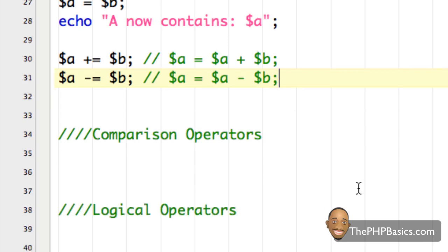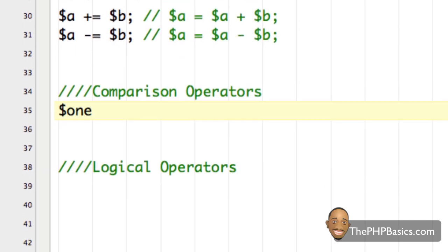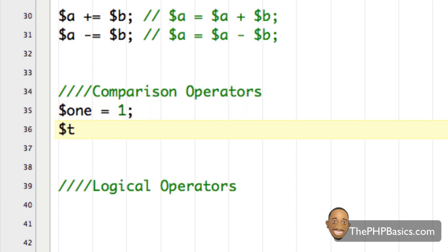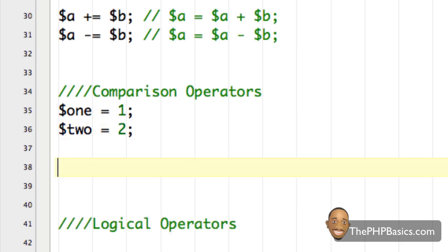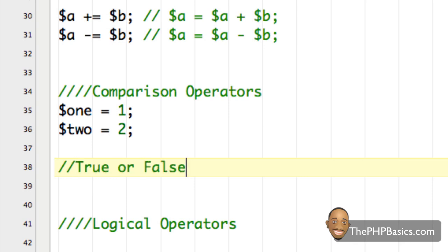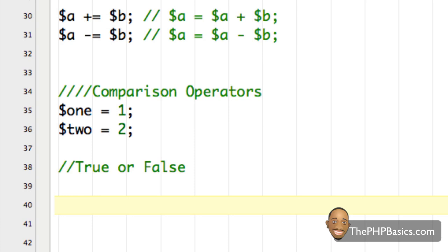Moving on, let's go to the comparison operators. I'll create two variables: variable one containing the numerical value one, and variable two containing the numerical value two. With comparison operators, you can only have two results: true or false. These are the only two conditions you can have.